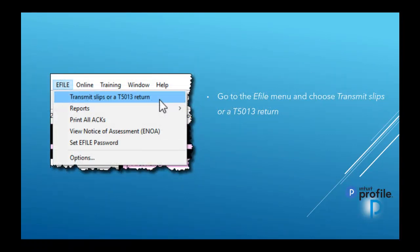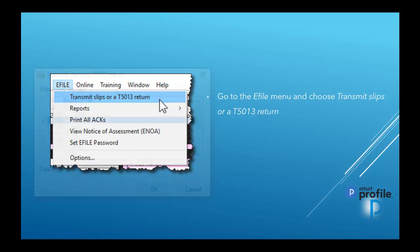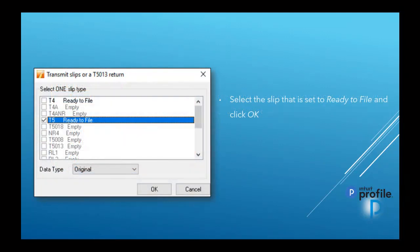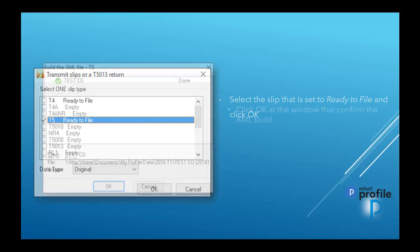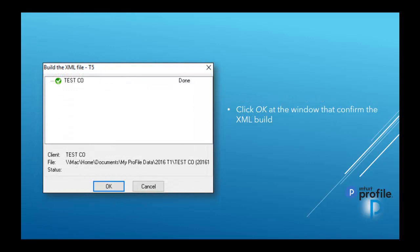Now you're ready to go to the e-file menu and choose Transmit Slips or AT5013 Return. You can select the slip that is set to Ready to File, and then click OK. Once you see that the XML build is done, you can press OK to confirm that build.